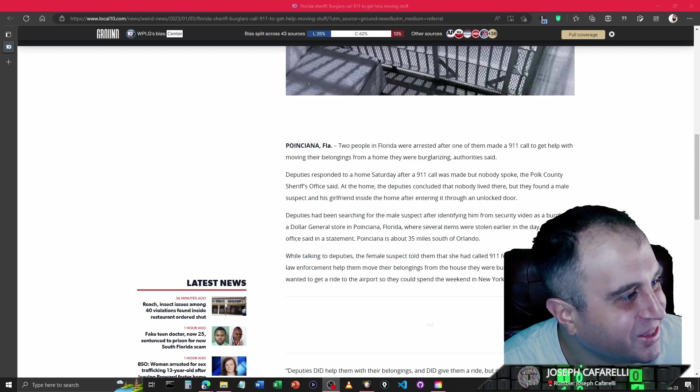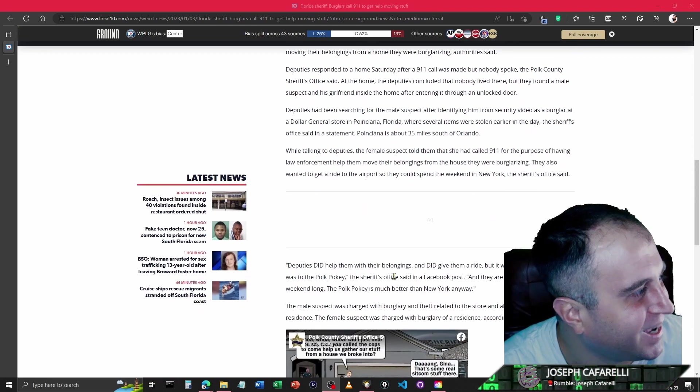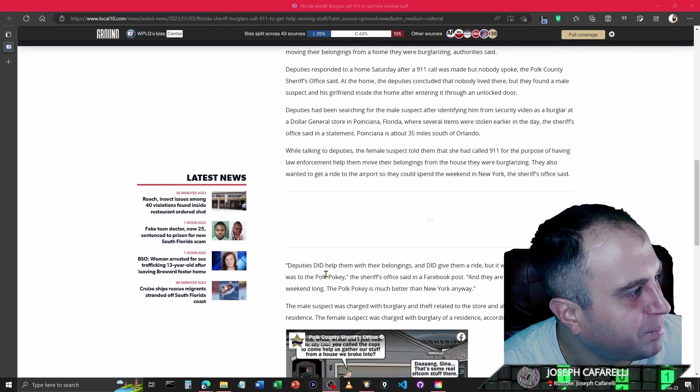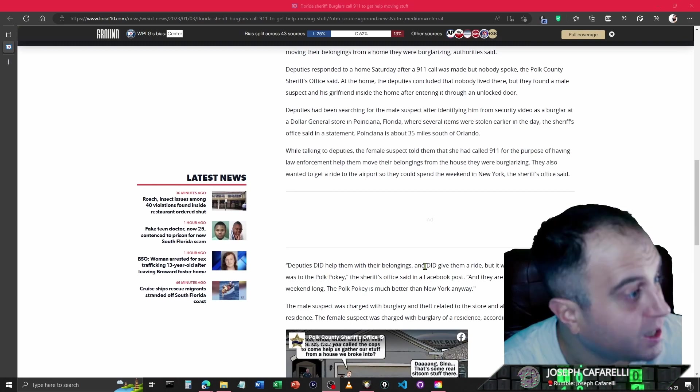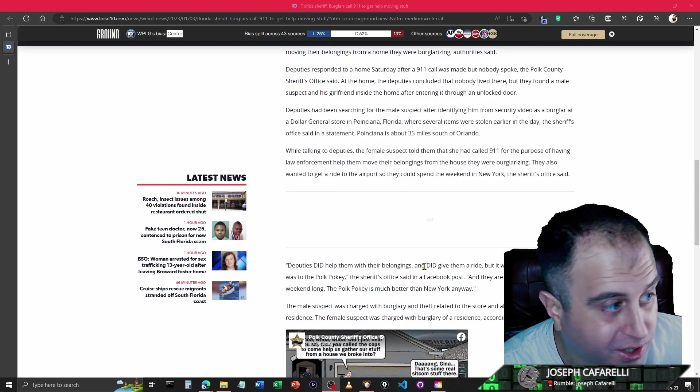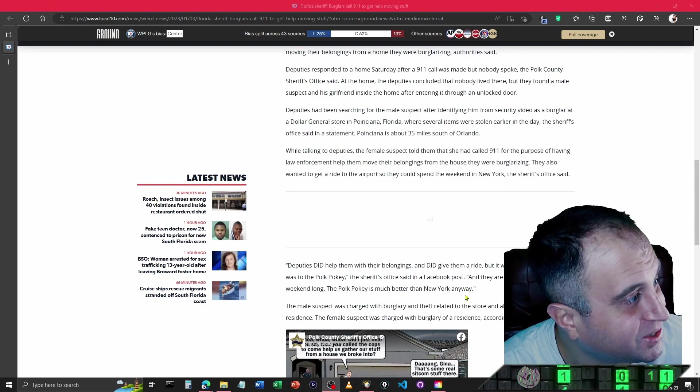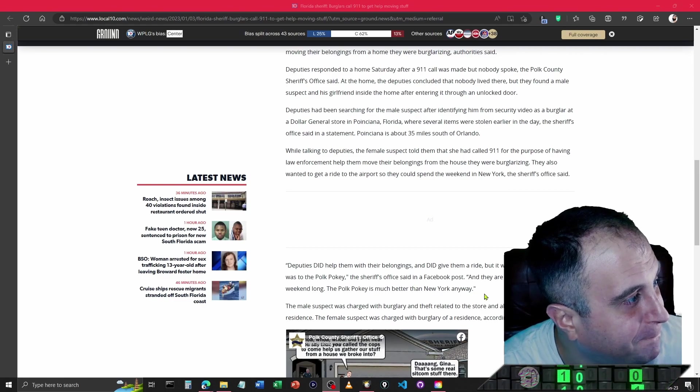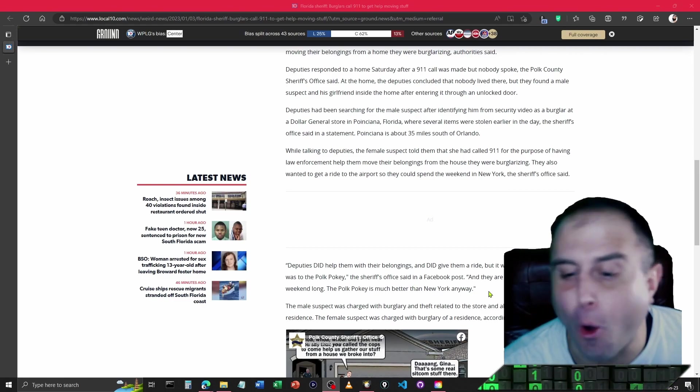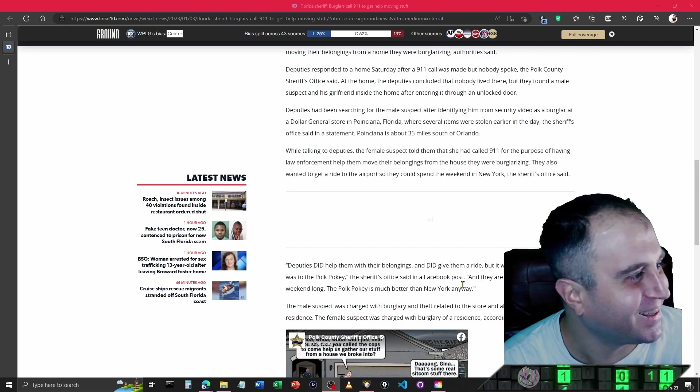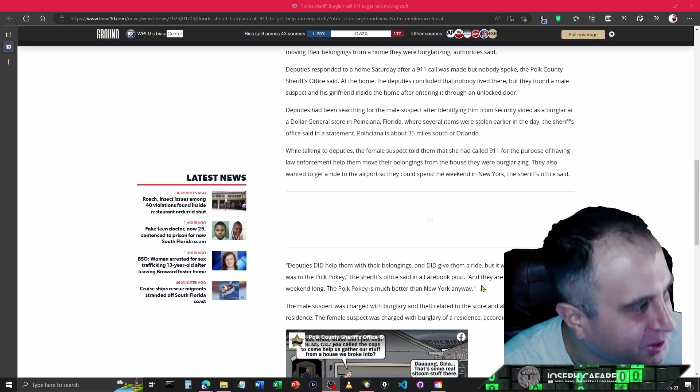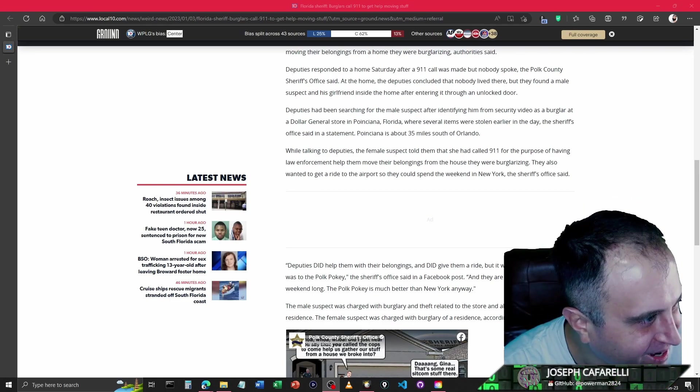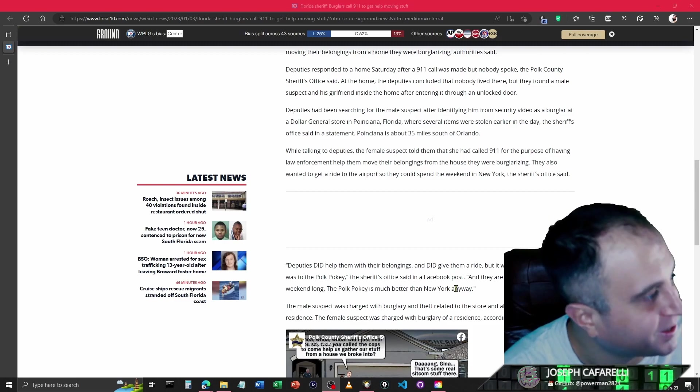The sheriff's office said deputies did help them with their belongings and did give them a ride, but it wasn't to the airport. It was to the pokey. To the old jail, baby. The sheriff's office said on a Facebook post, they were welcome to stay there all weekend long.